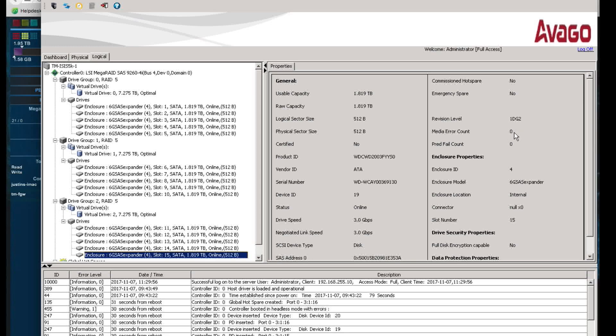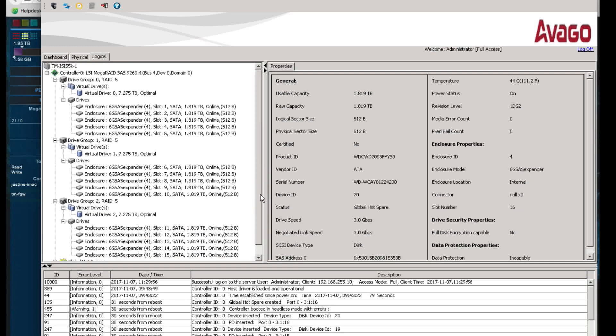Now, if you do see a disk that does have maybe a count of one or two or four or something like that, don't immediately freak out. Give it a day, give it two days, give it three days. Check it again. And if the number is increasing, then you know you do have an issue with that drive. So that's the MegaRaid Storage Manager. Quick way just to do a real high-level overview of your drives.